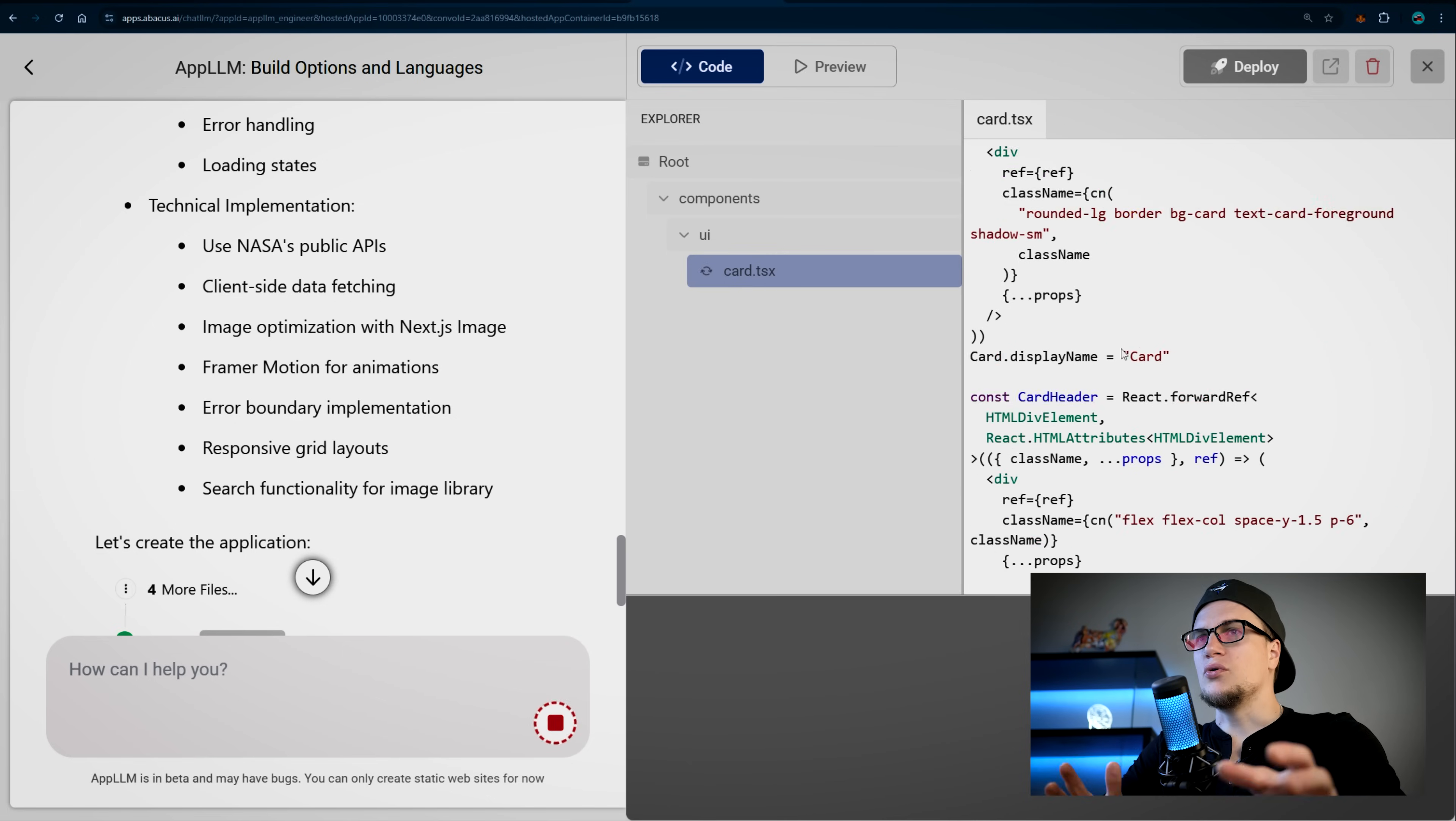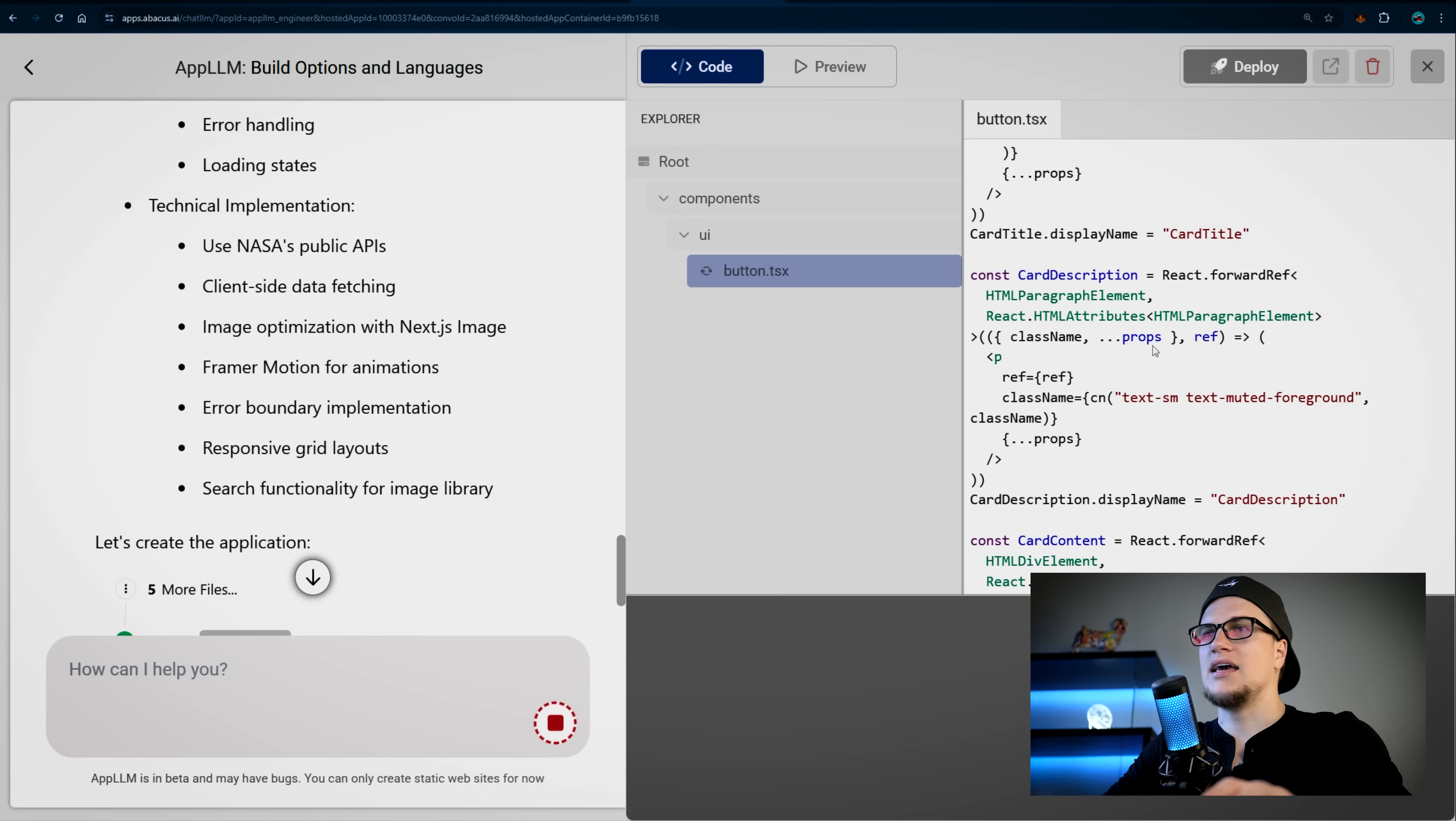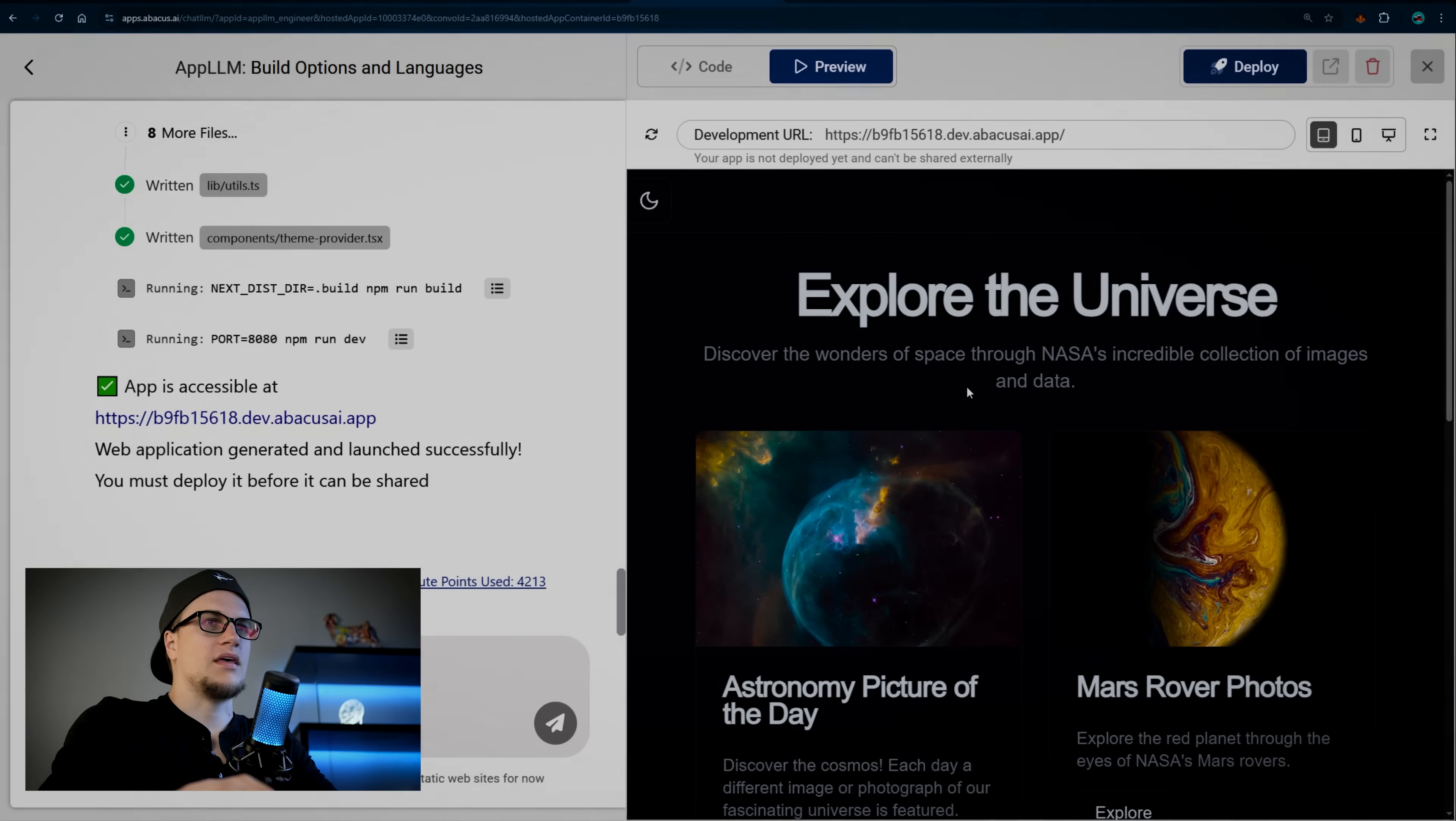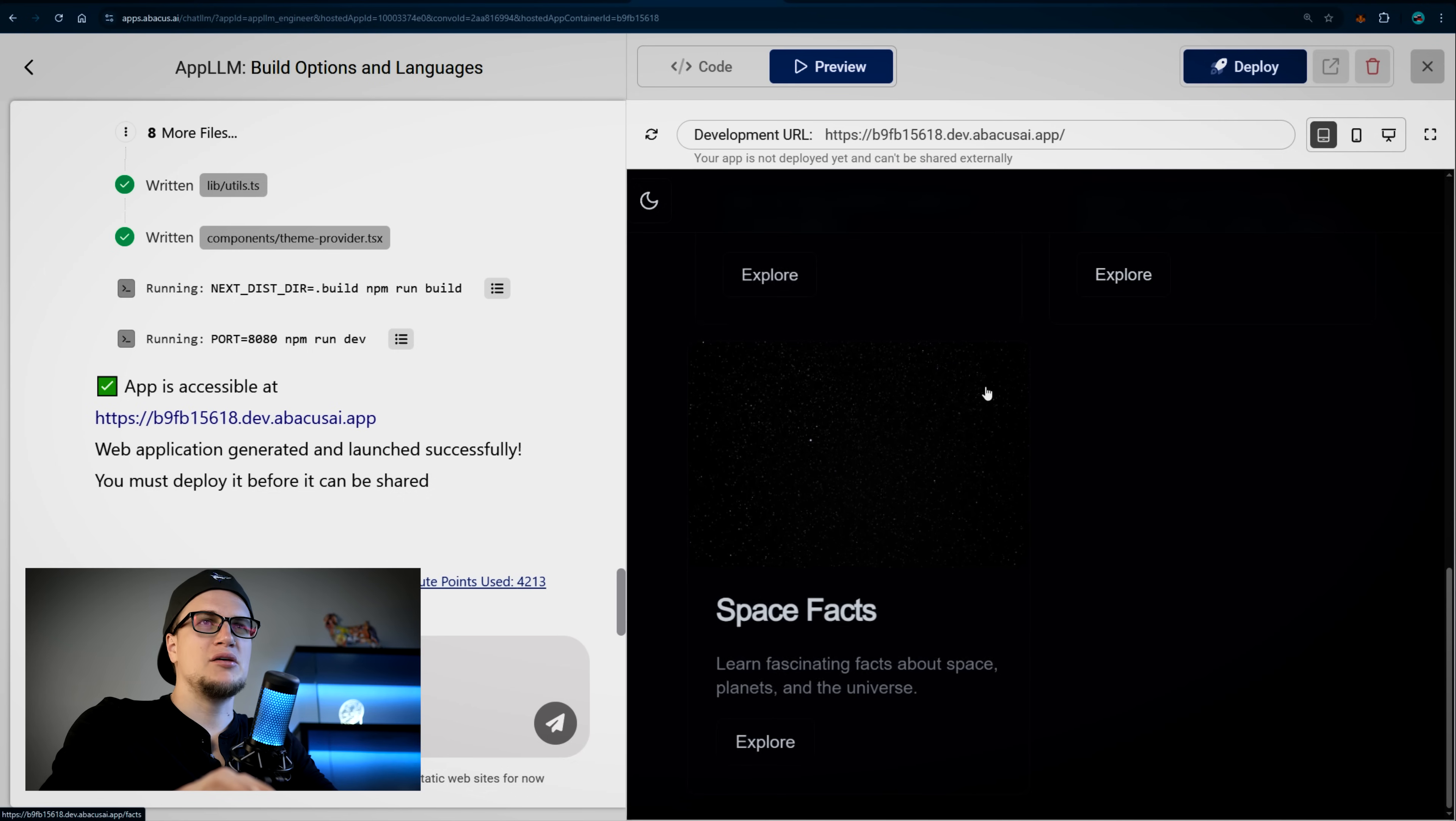All right, look at this, look at this web application. The app is up and running, and I see a complete website with a landing page and sections for astronomy pictures.